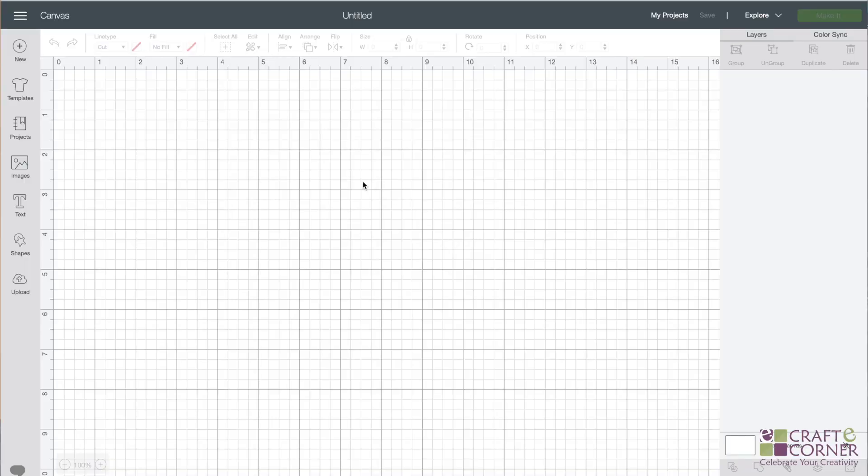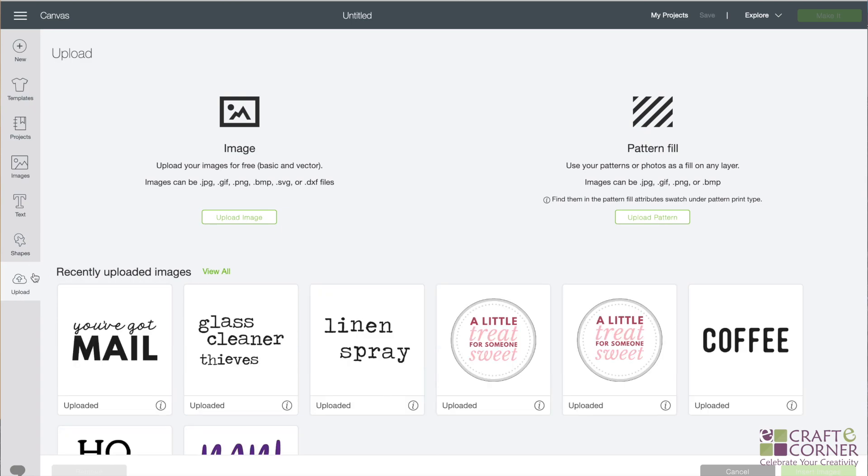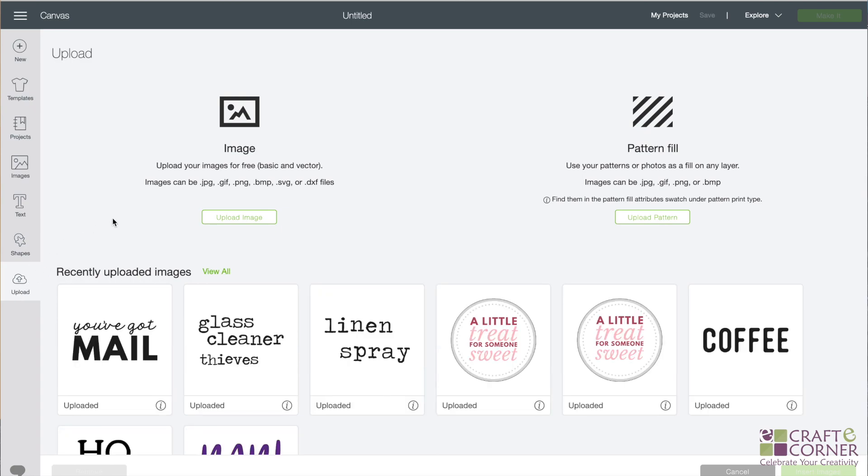All right, so finding out what kind of files you can upload to Design Space is super simple. I clicked on new project so I'm just on the canvas page here and I'm just going to click on upload, which is where we'll go in a second. But as you can see you can upload images and patterns and for the sake of this video we're just going to focus on image. You don't really need to worry about pattern. So here are all the different kinds of images that you can download.